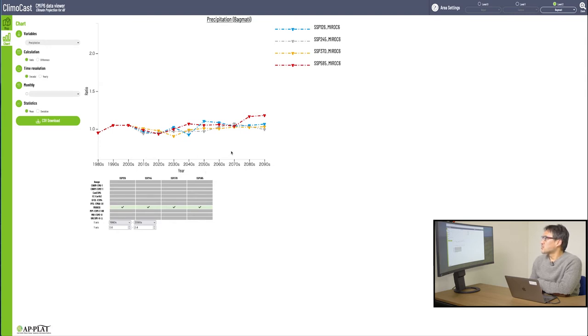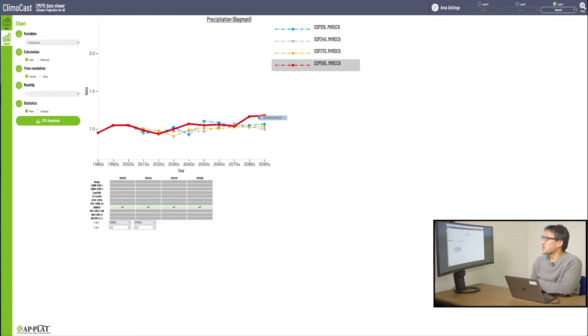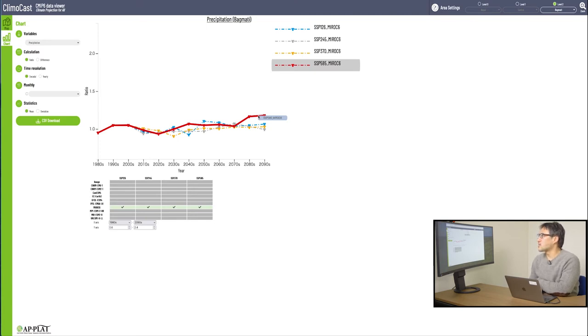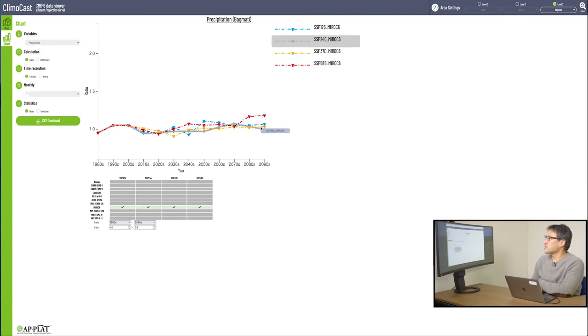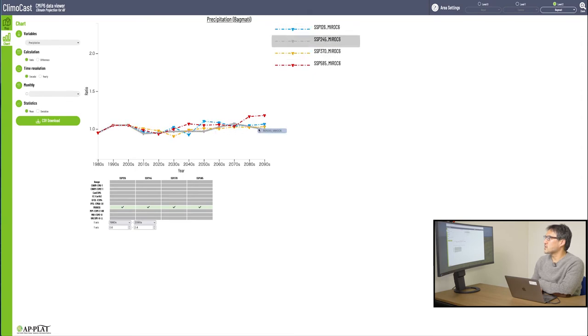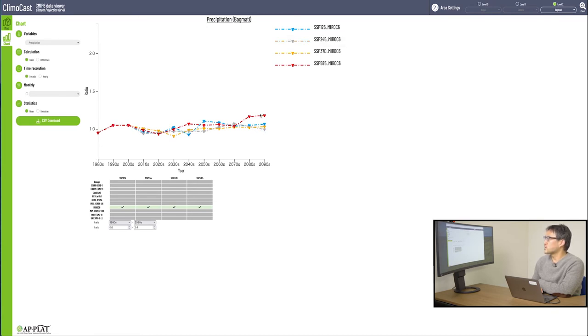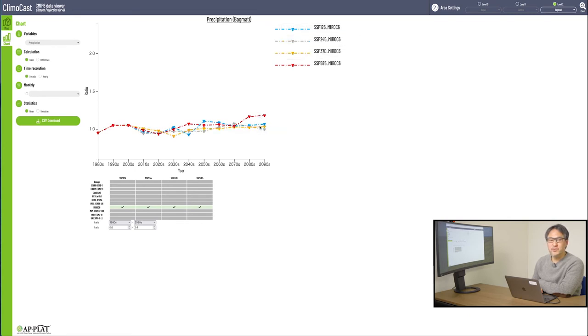According to this prediction based on SSP 585, shown here in the red line, the precipitation level is predicted to rise a little towards the end of this century. And in other scenarios, not much change is predicted in the precipitation. About this place called Baghmati, Nepal, you can tell that the precipitation is predicted to rise a little in SSP 585, but not so much difference in other scenarios.